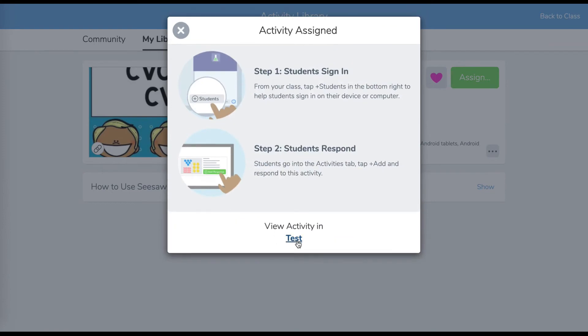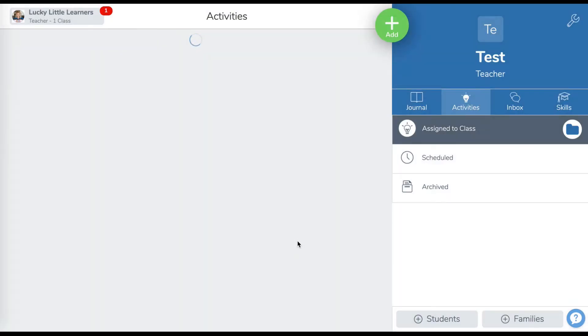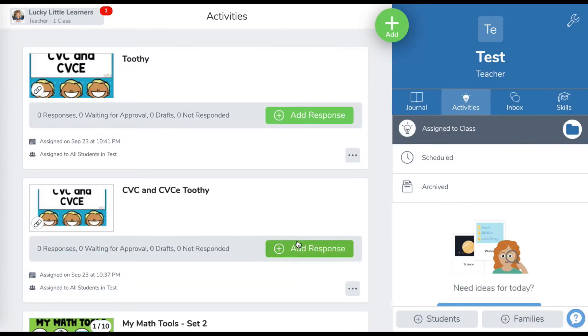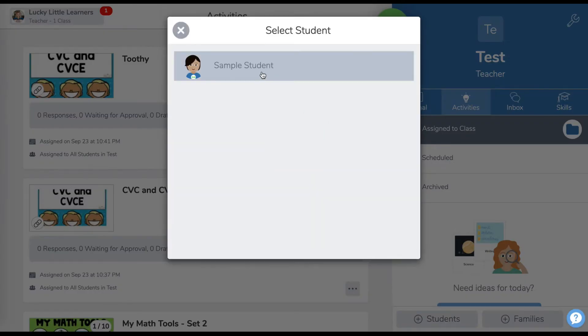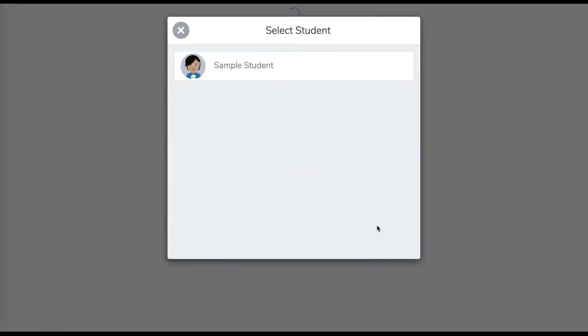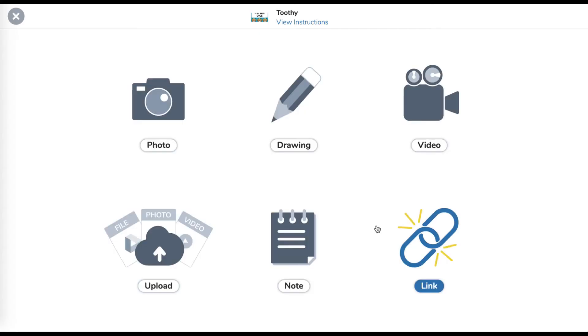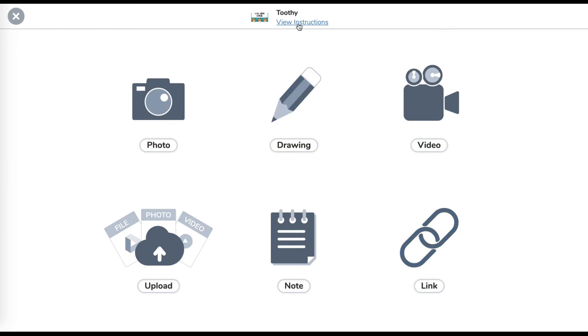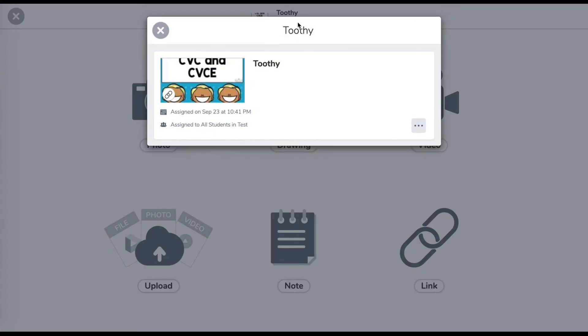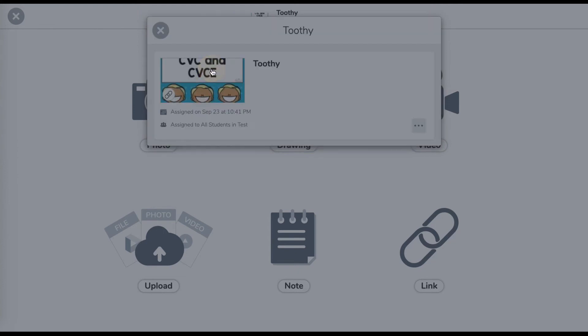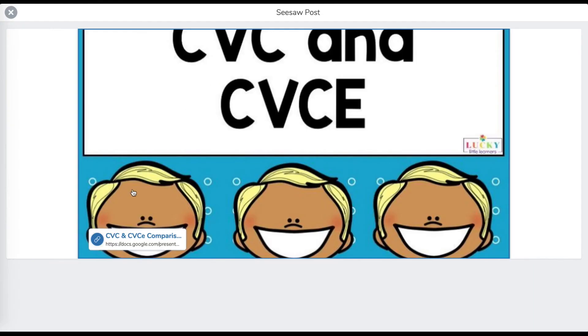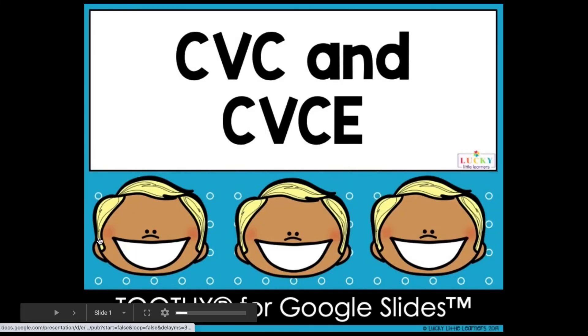And then I'm going to show you what it looks like for the student side. They're going to add response. And then what they're going to do is come view instructions right here. They're going to click view instructions. And then you can see there's a little link right there. So they're going to click on this and they're going to click on the link. And it's going to pop open a new window and it's going to start them on the game right away.